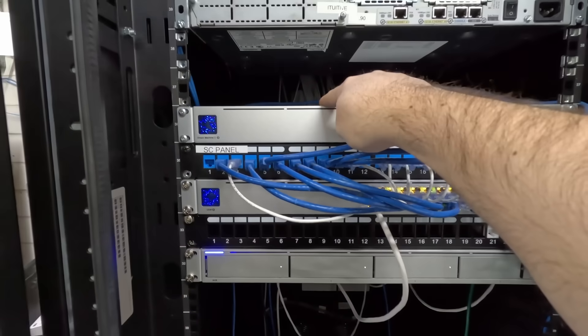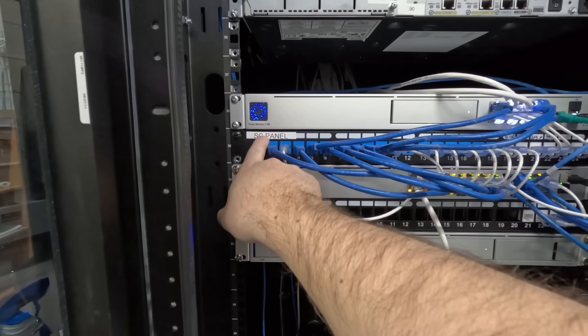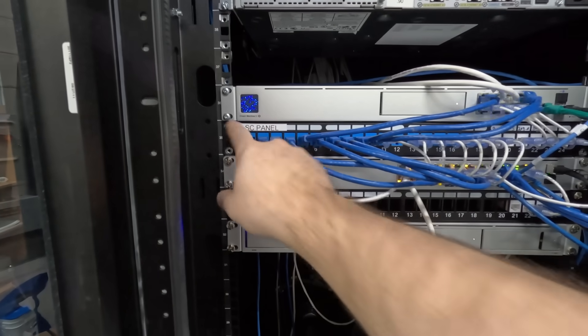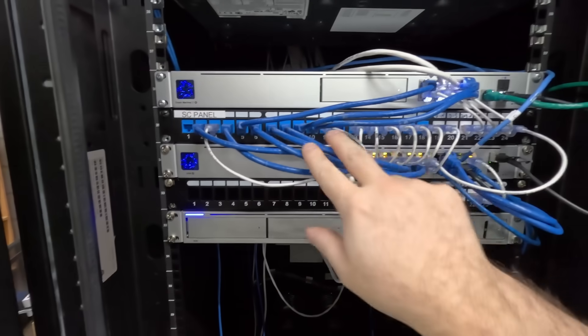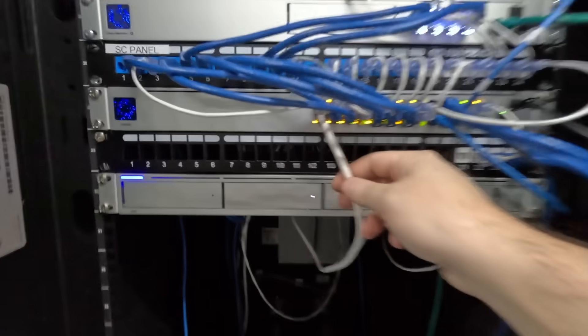We have the UDMSE, and then we have the security camera panel, which you can see the cabling's actually not too bad, but we will clean it up.